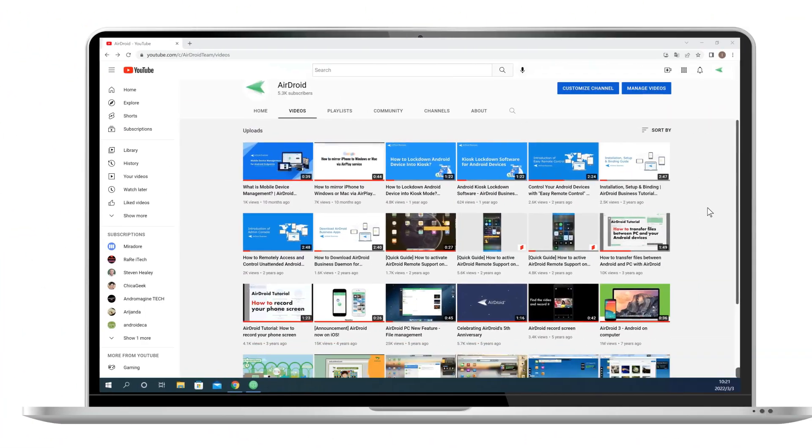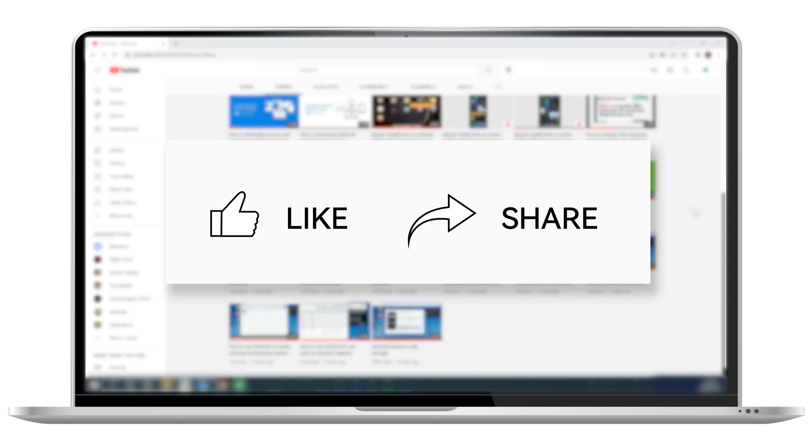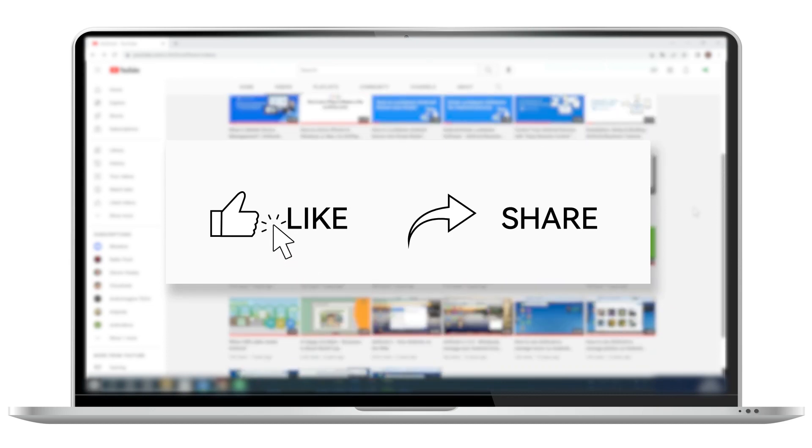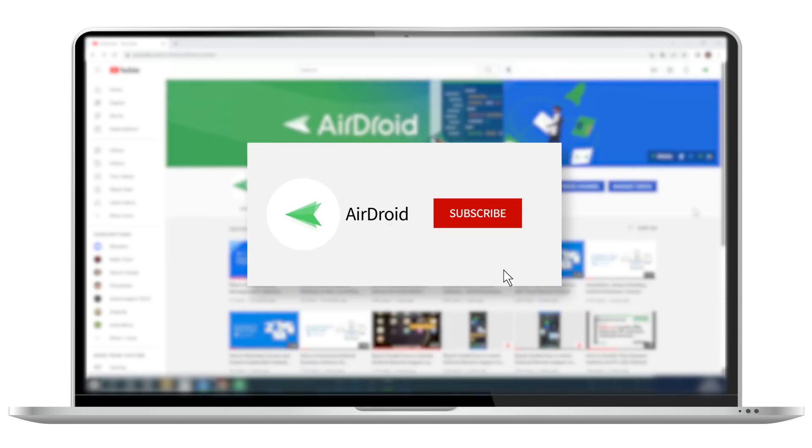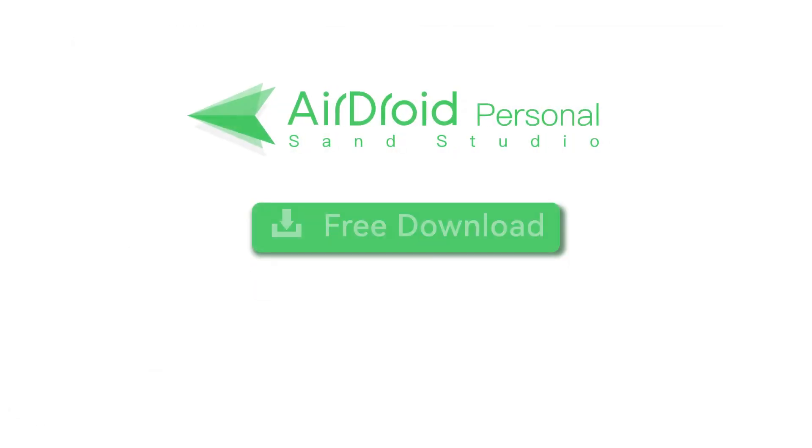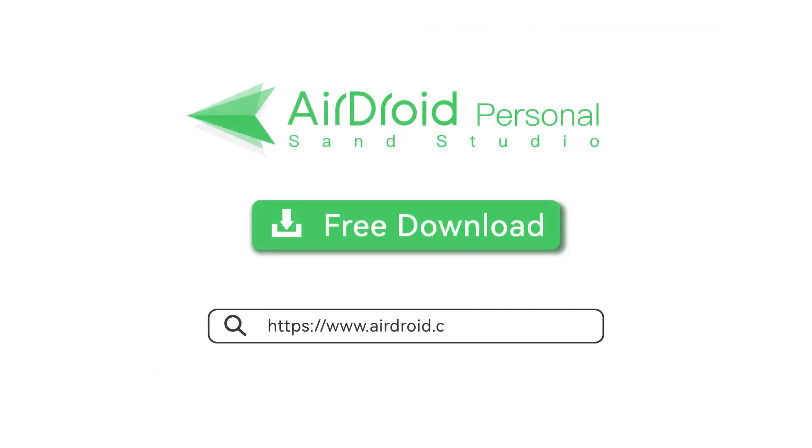If you liked the video, share with your friends and subscribe our channel to find out more useful tips from AirDroid. Thanks for watching and see you next time.